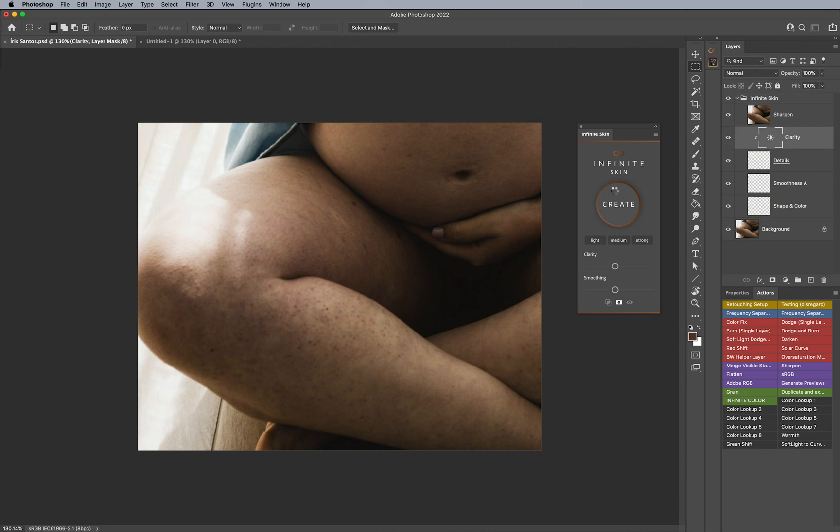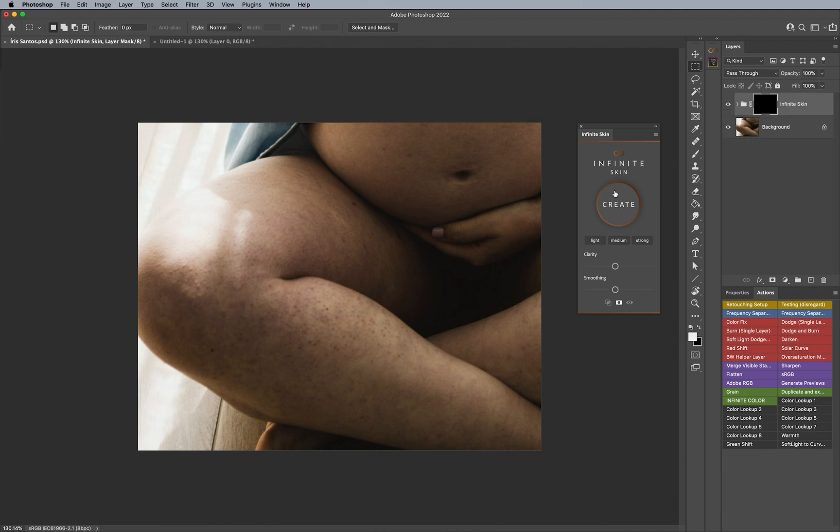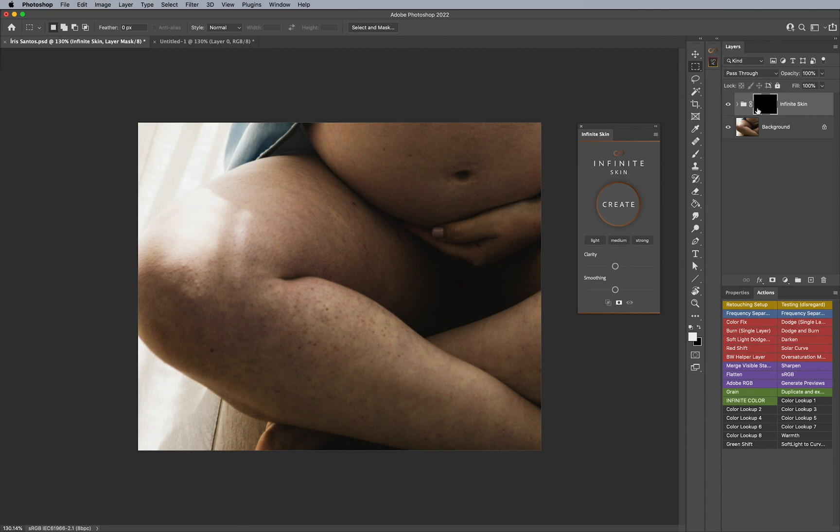What it does is uses artificial intelligence and machine learning to identify the radius of frequency separation that it's going to apply and automatically apply it for you based on the image that's open. If that confuses you, you don't have to worry about it at all. All you have to know is it creates a perfect solution for you and adds a mask.